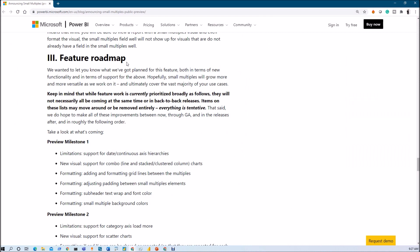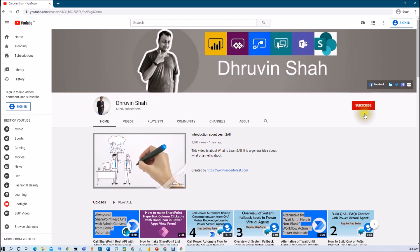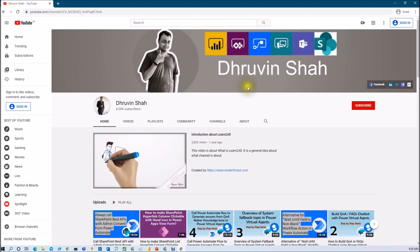Microsoft has also mentioned the feature roadmap for small multiples. Make sure that before you use this feature, you go through that document — I will provide the link in the description box. I hope you now have a clear idea about the small multiples feature in Power BI. If you have any questions, add them in the comment section. If you have a request for any other Power BI, Power Apps, Power Automate, or Power Virtual Agents video, add your suggestion in the comments. If you are new to my channel, make sure to hit Subscribe and press the bell notification to never miss updates. I upload new videos related to Power BI, Power Apps, Power Automate, Power Virtual Agent, Microsoft Teams, and SharePoint every day.